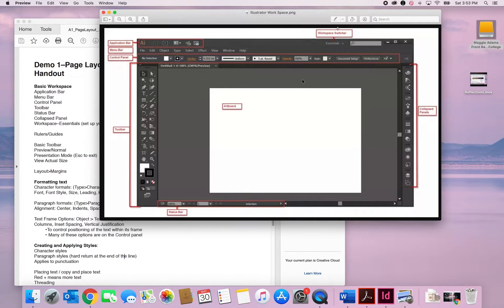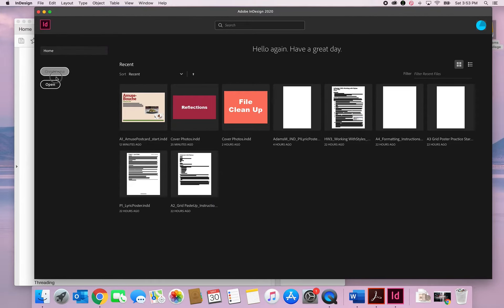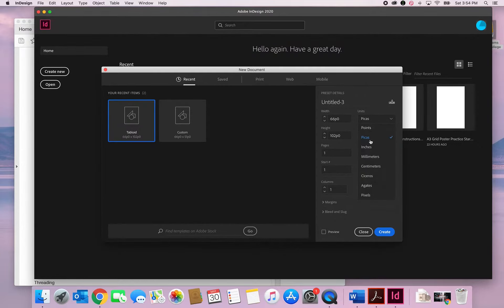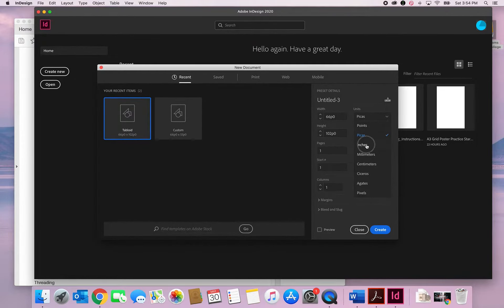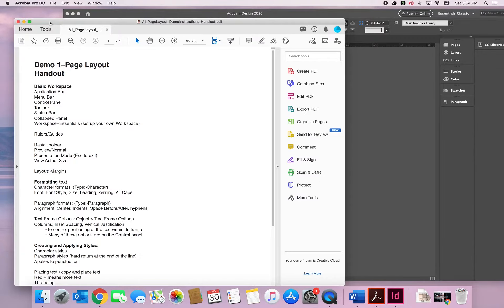At the top you can see it says Essentials for your workspace. I suggest working in Essentials Classic because it gives you a lot of the defaults you'll need. You can also set up your own workspace and name it — if you're on your own computer, just set it to your own workspace. I always work in inches; this is showing picas because I just got a new computer and haven't set the preferences yet. I'm going to go ahead and open this 11 by 17 document, and the first thing we're going to talk about is rulers and guides.